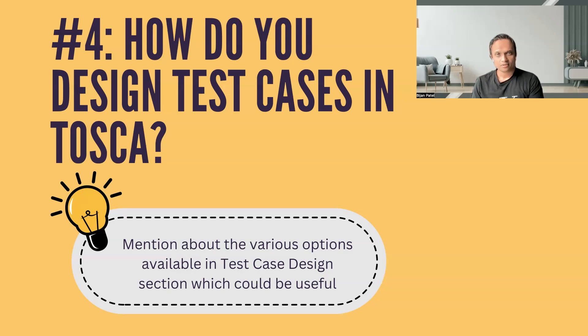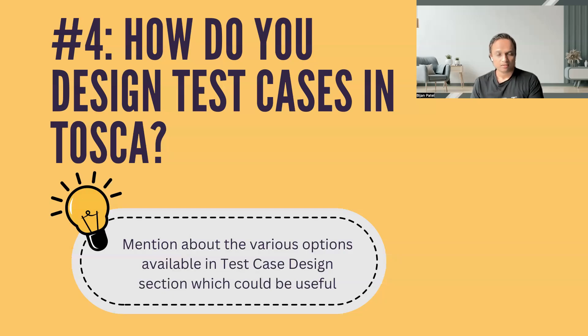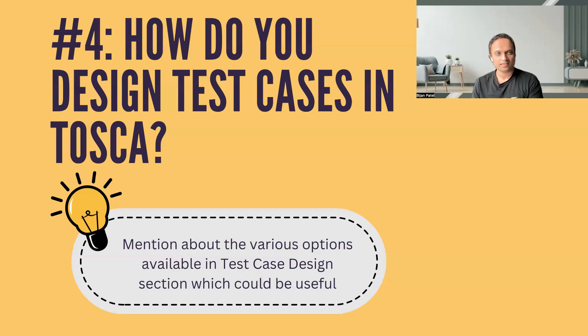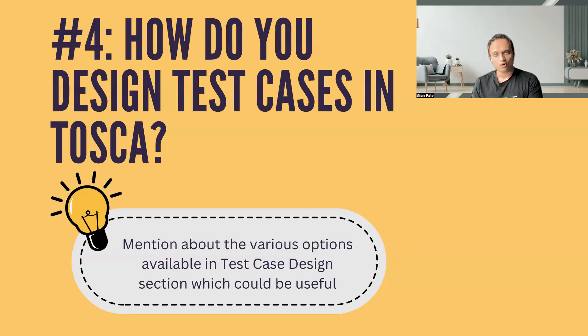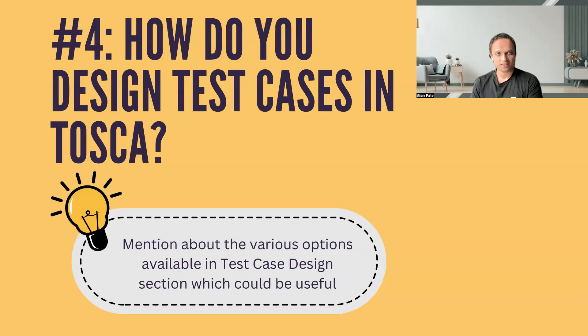In several interviews which I have been part of, I have seen several candidates who have shown hesitation in utilizing test case designing in their projects, citing its complexity. And sometimes they say that it's not really mandatory to use this particular section. That is not true in all cases. It completely depends on the projects which you are working on, and there could be several reasons why test case designing is not implemented currently.